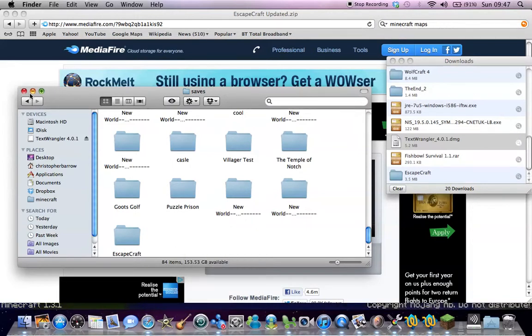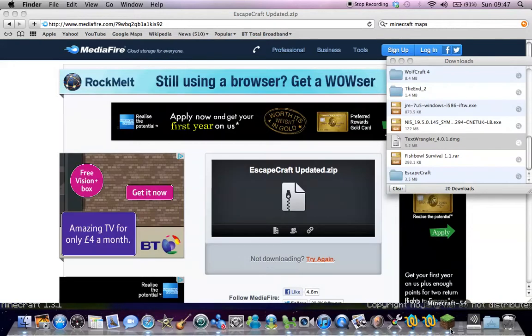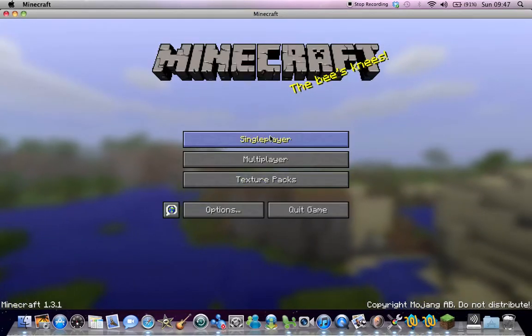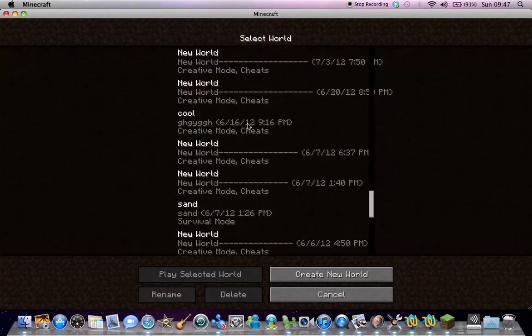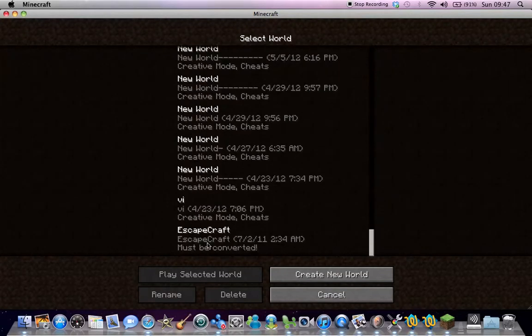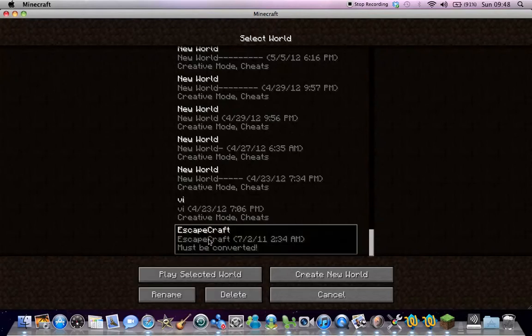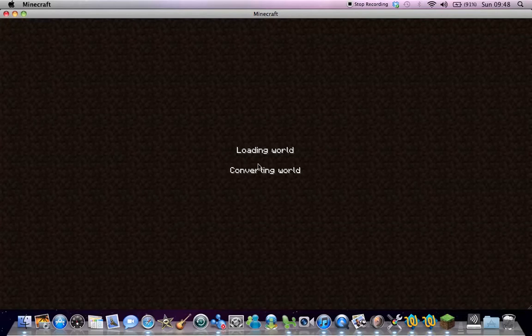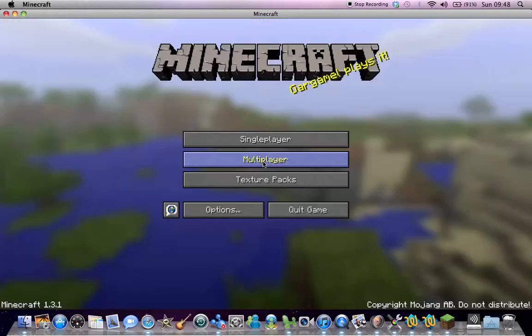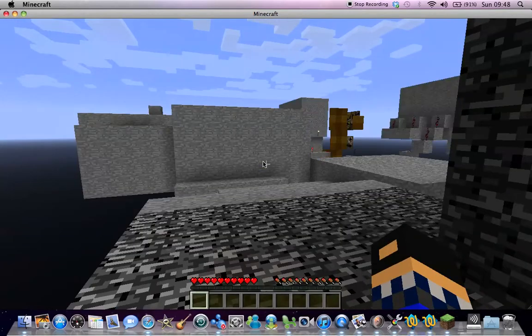So now that's there, you can close that and now we'll run Minecraft. It says it must be converted — click on it. It's just converting the world. If you're on an older version it will say converting to Anvil.